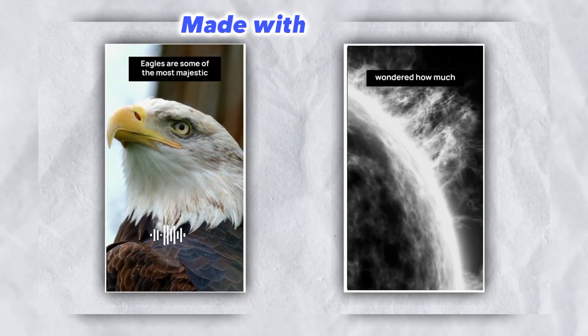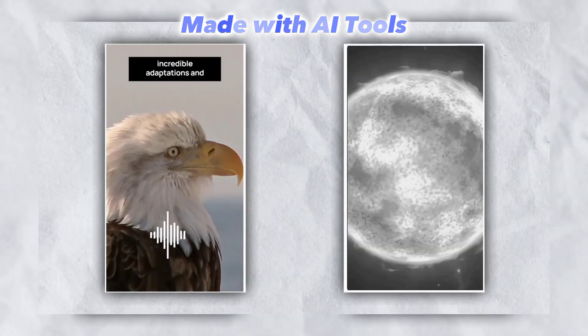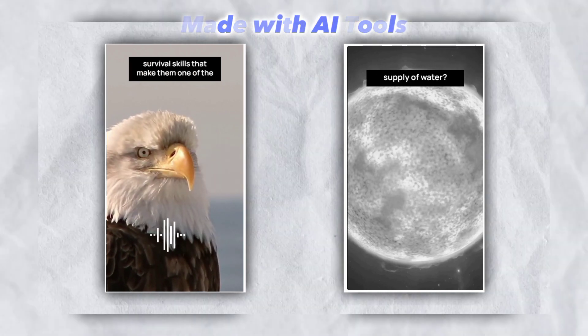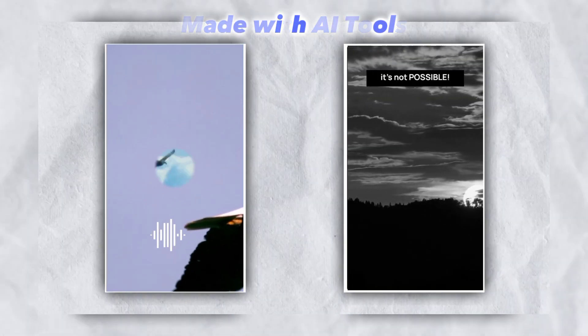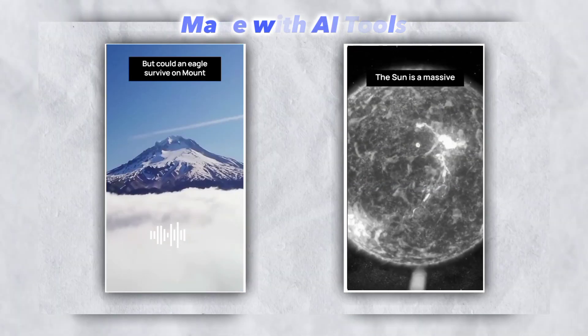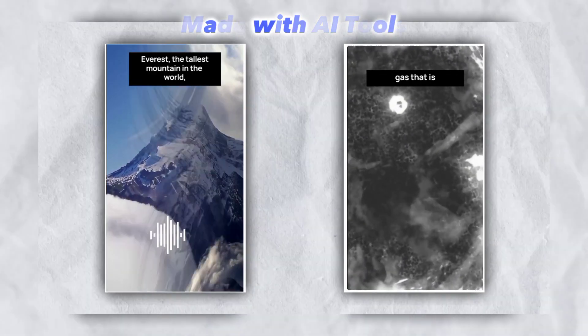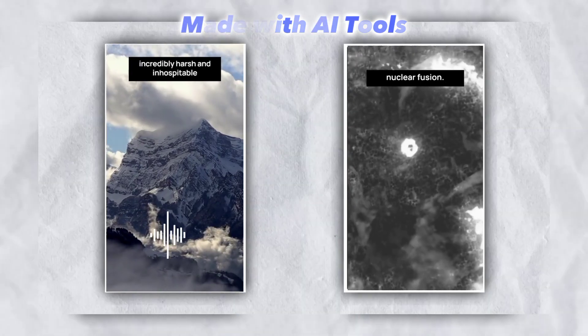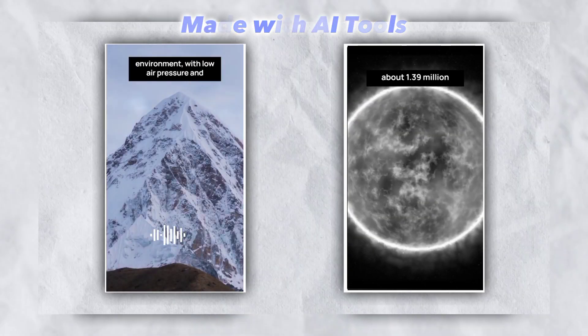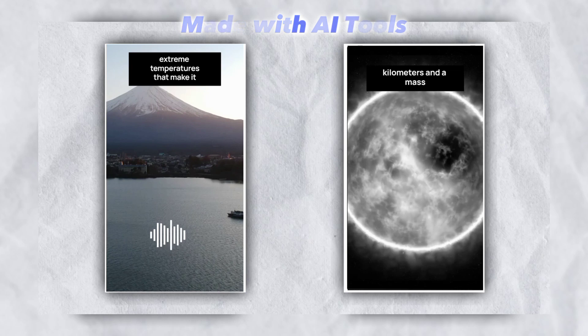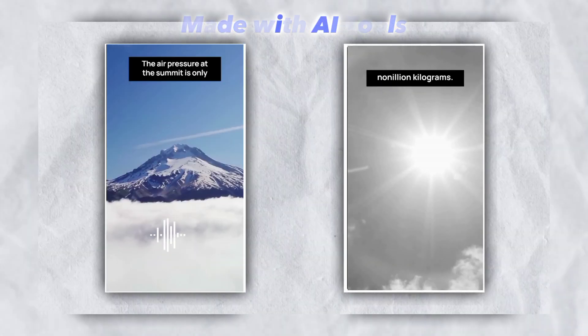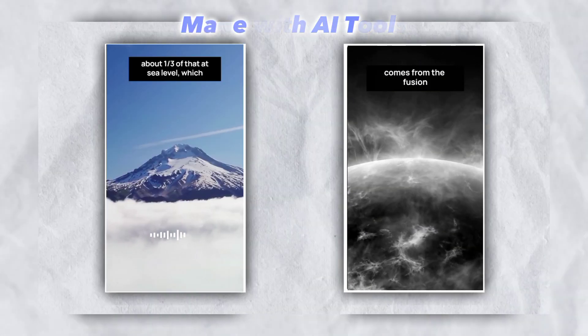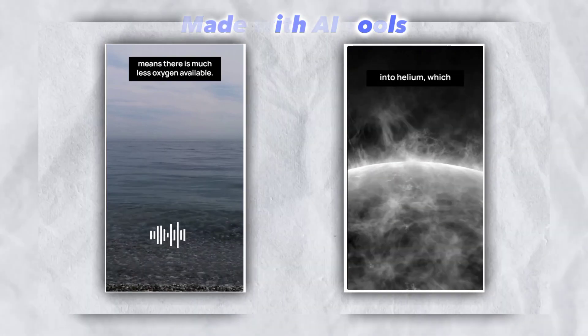Eagles are some of the most majestic creatures in the animal kingdom, with incredible adaptations and survival skills that make them one of the top predators in their environment. But could an eagle survive on Mount Everest, the tallest mountain in the world? The summit of Mount Everest is an incredibly harsh and inhospitable environment, with low air pressure and extreme temperatures that make it difficult for most animals to survive. The air pressure at the summit is only about one-third of that at sea level, which means there is much less oxygen.